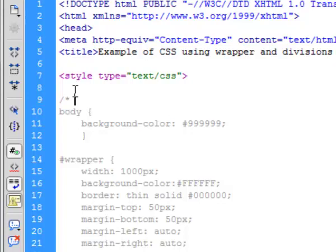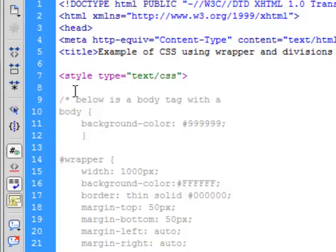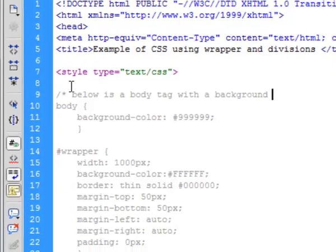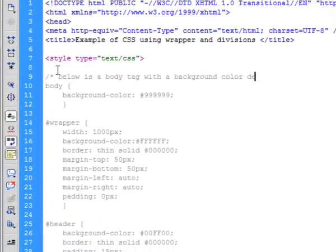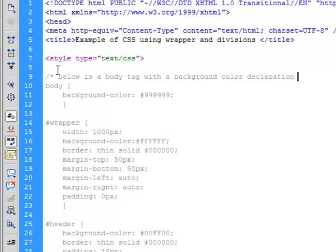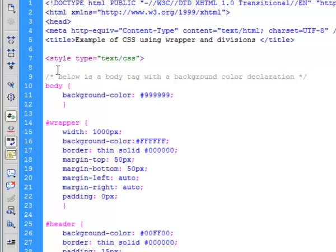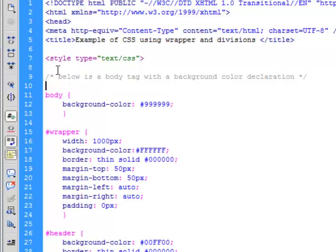And I say below is a body tag with a background color declaration. And then I make another star and another slash. And now you can tell that the comment is ended. So that's how you make a CSS comment.